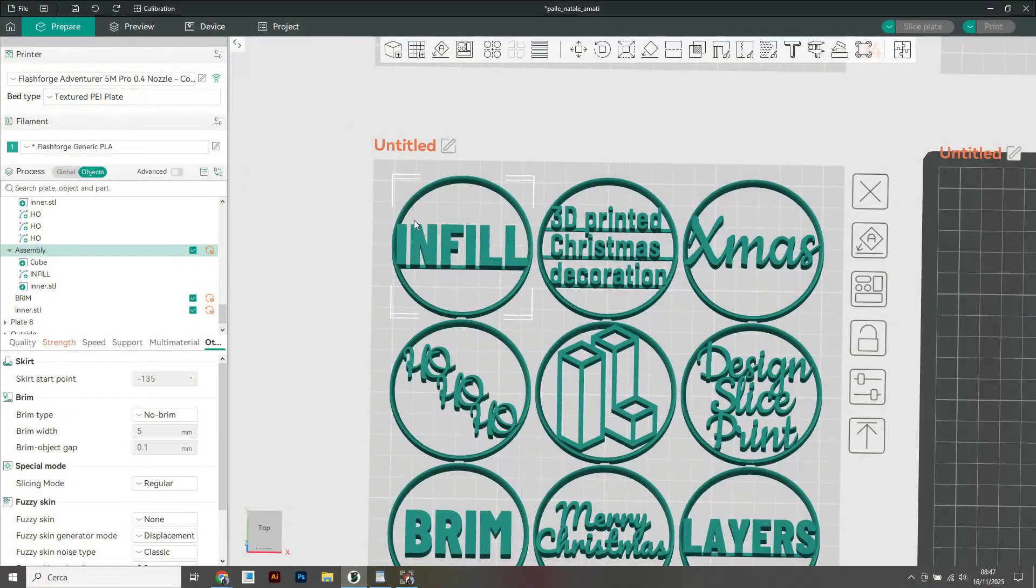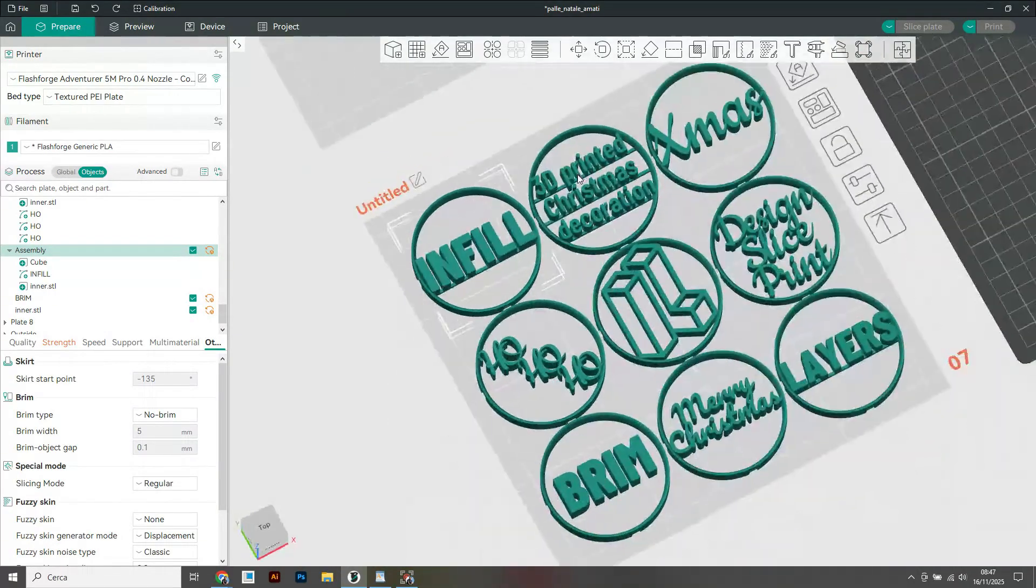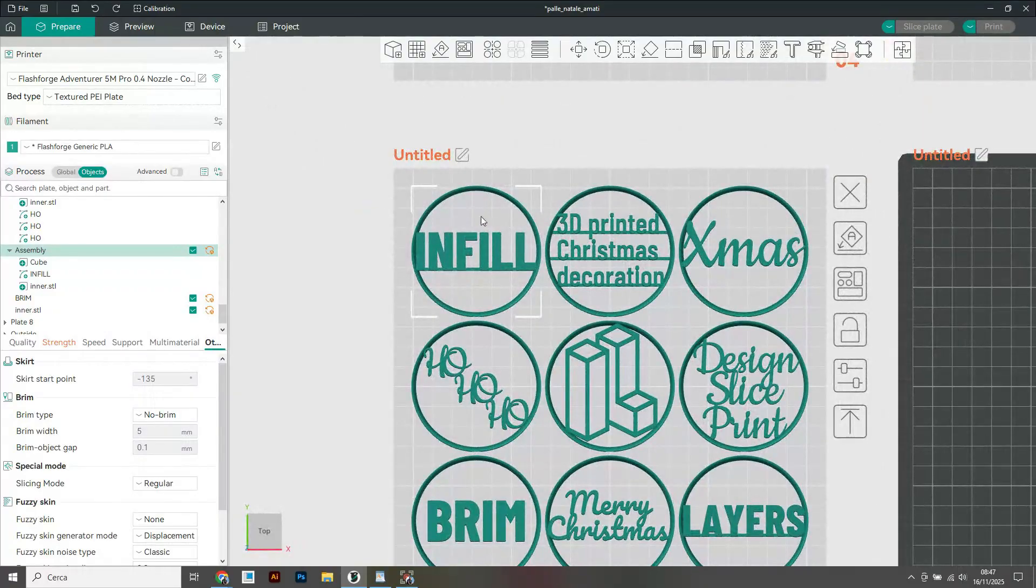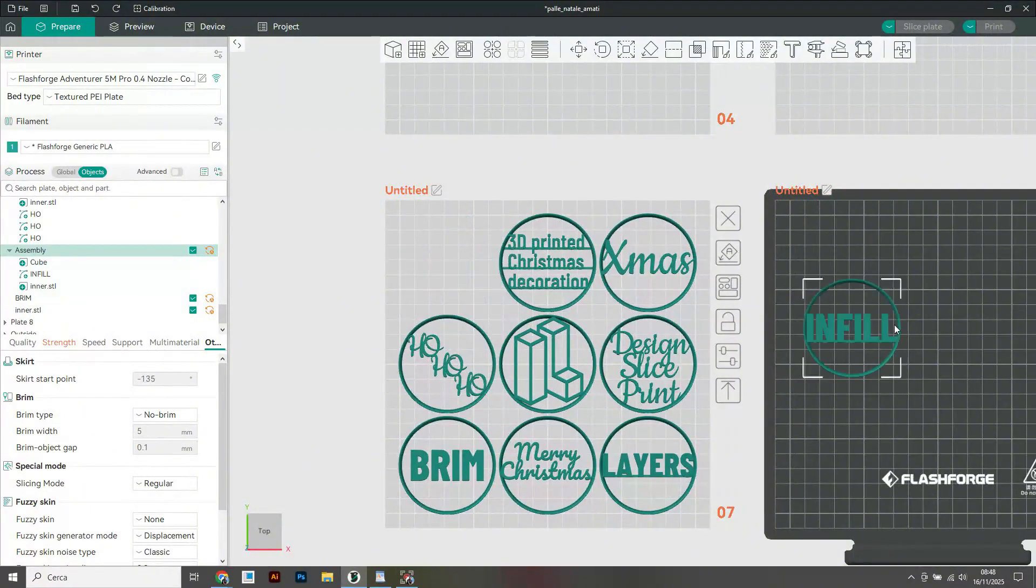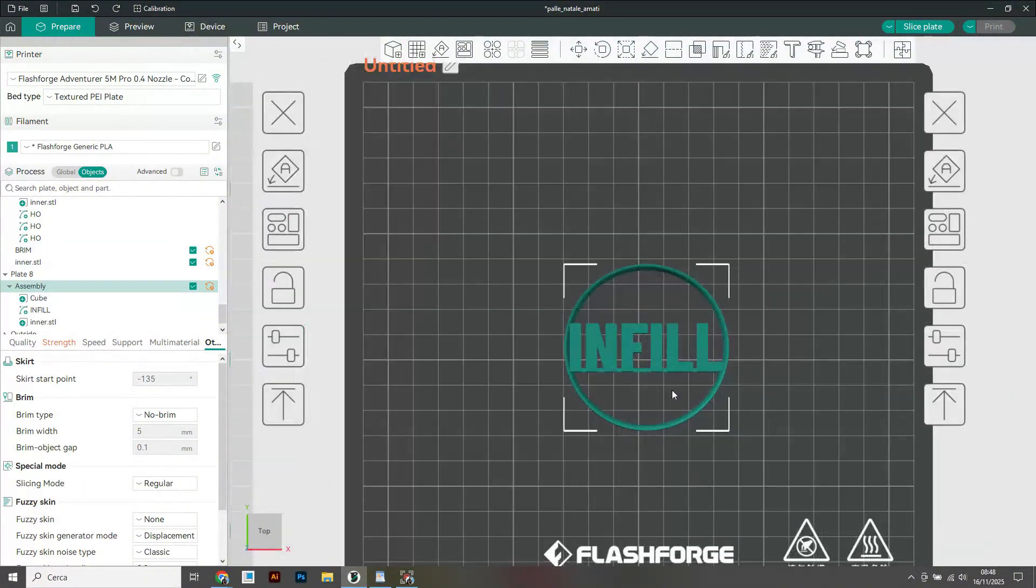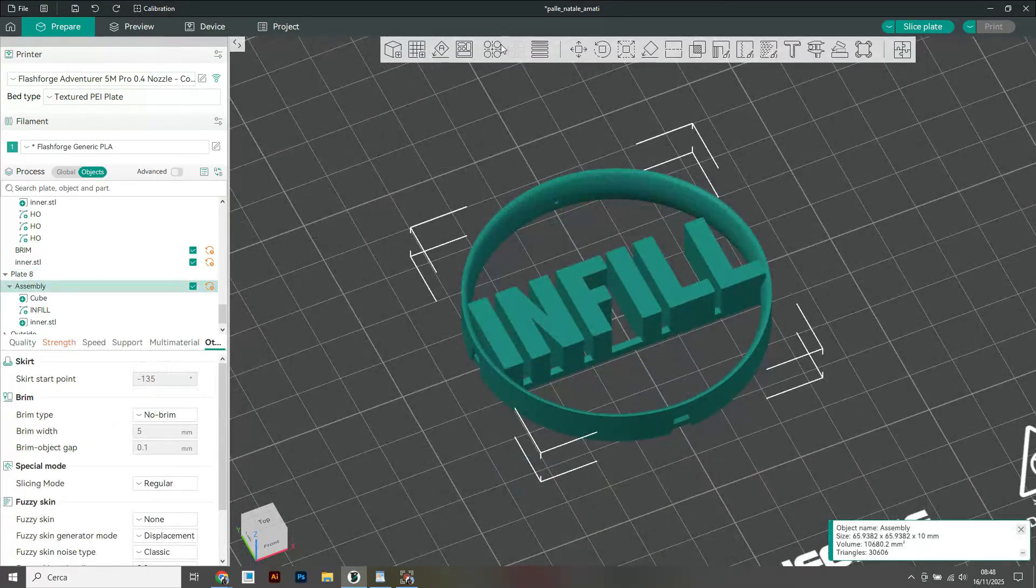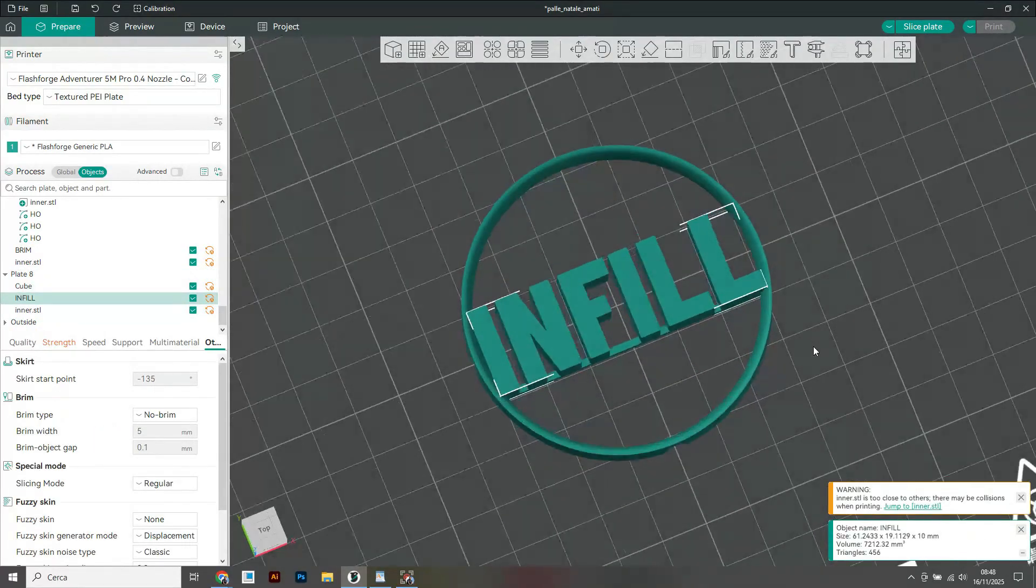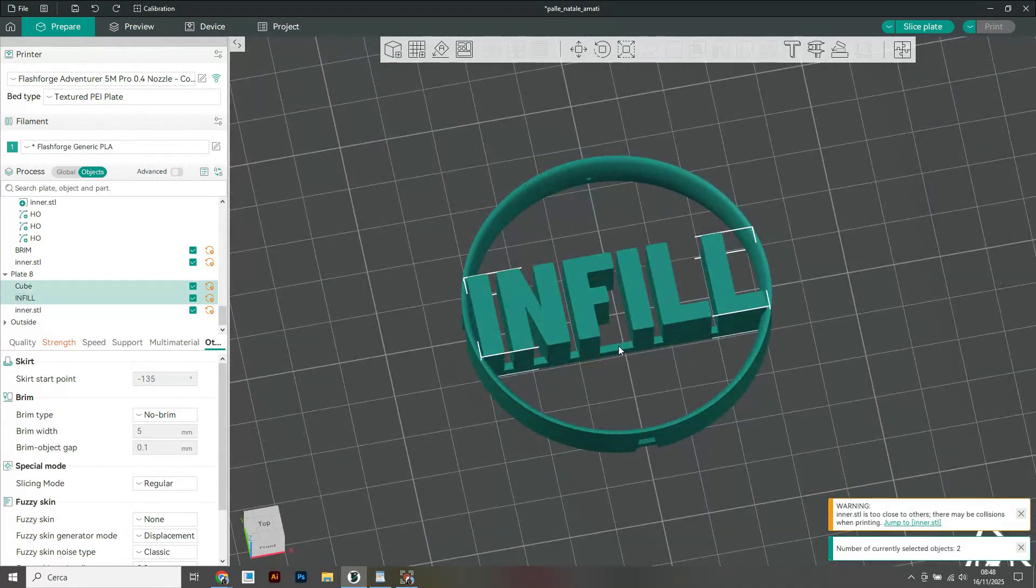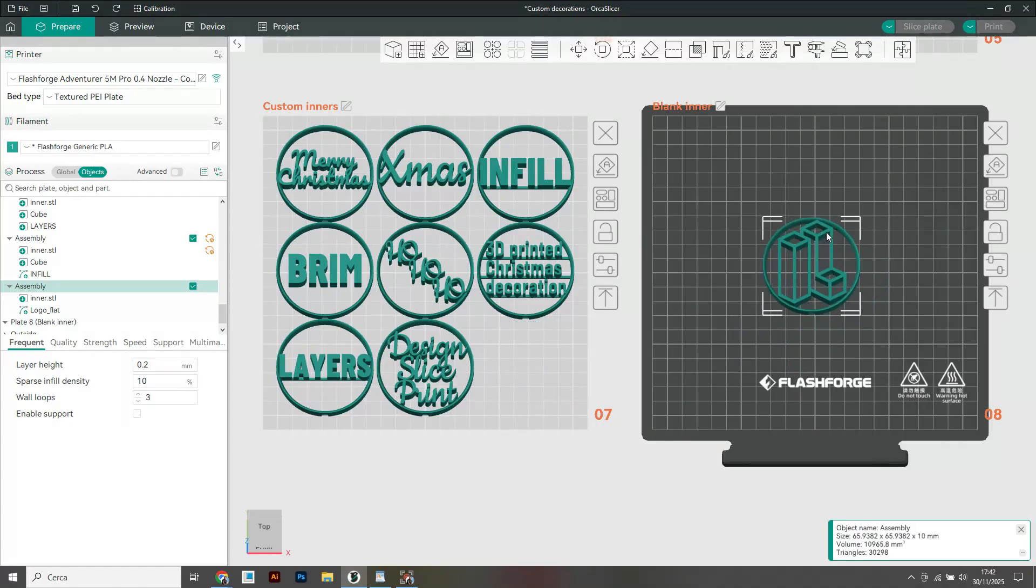Let's now have a look at one last example of customization using a font that does not have connected letters as in this case in the Infield bubble. Here it is, I'll move it over here so you can see better. What I did was write the custom text and then add the usual cube primitive which I scaled and used to connect all the elements. Finally I centered and assembled everything.